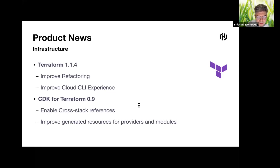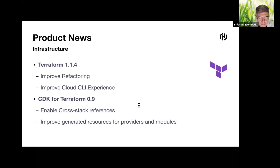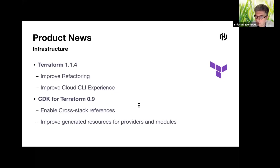The first new feature for Terraform 1.1 is to improve refactoring of your code. It implements a new statement called 'moved' that replaces the 'terraform state mv' command. Terraform Cloud CLI now implements three core workflows: UI/VCS-driven, CLI-driven, and API-driven. The Cloud Development Kit for Terraform (CDK), supporting TypeScript, Python, Java, C#, and Go, sees its 0.9 release enable cross-stack references and improved generated resources for providers and modules.